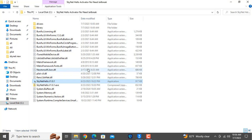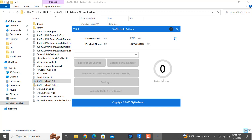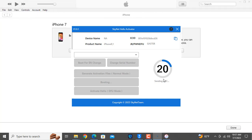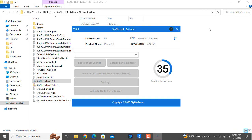Now you can see — after closing and reopening the tool, before it was showing 'boot file not found,' but now I'll check by clicking. Wait a few seconds. If any problem, I'll fix the issue. Now just wait a few seconds — you will understand. Before it was showing 'boot file not found,' right now it's not showing anything — that means it's working.